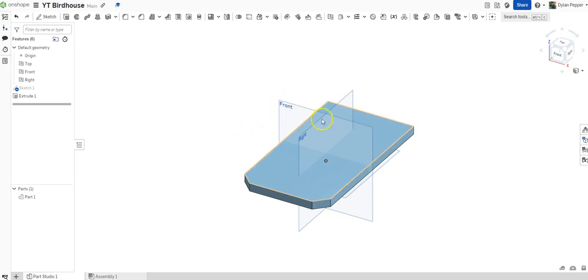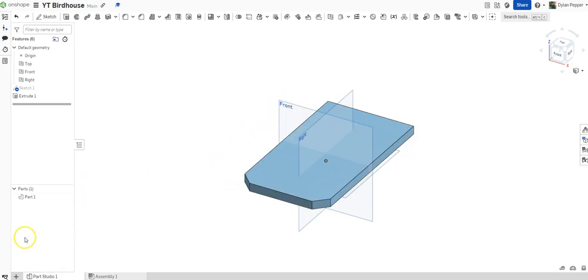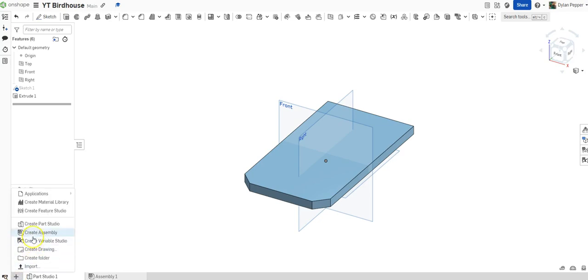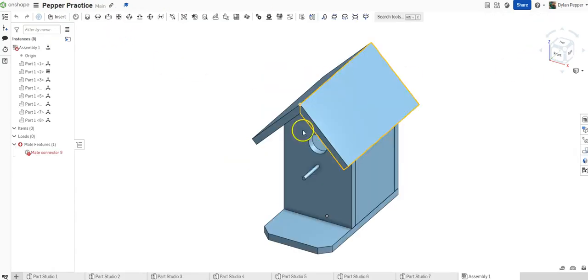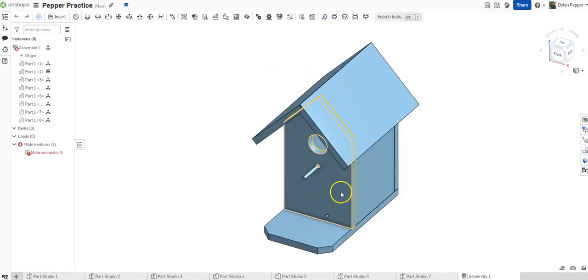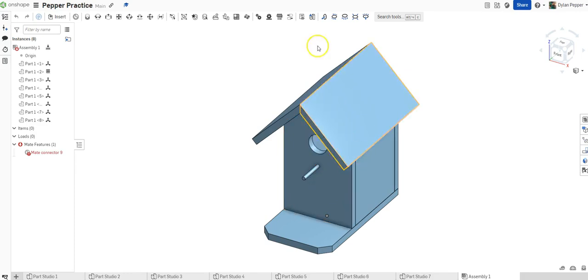Once you are done with your part that you are working on, you'll go down here to the bottom left of your screen. You see this plus sign down here that says insert new tab. We will click that button, and we will scroll up and hit create part studio. Once we click that button, it will load a new part studio of which we can now draw our next piece. Our next piece will be the front of our birdhouse. So it's this piece right here that is being highlighted. So we have a simple kind of house shape construction with two holes in the middle. So let's get ready and walk through this together.